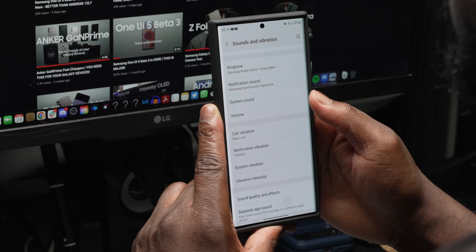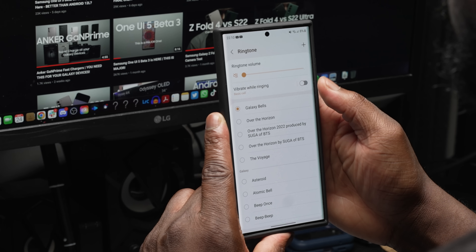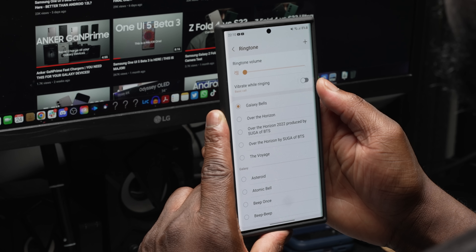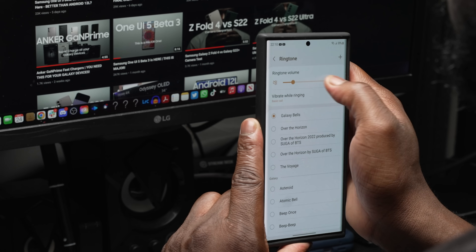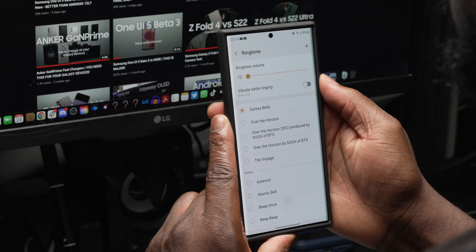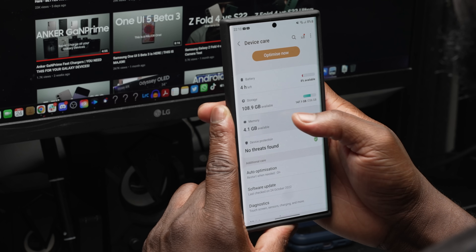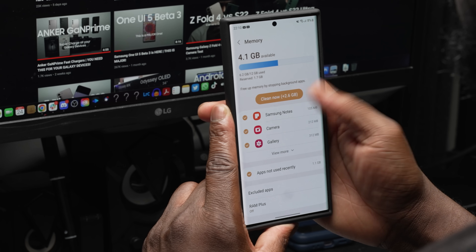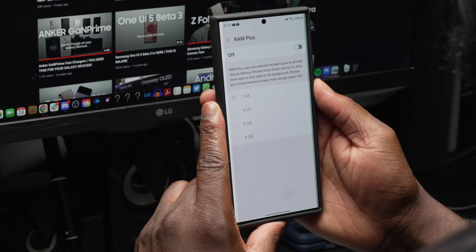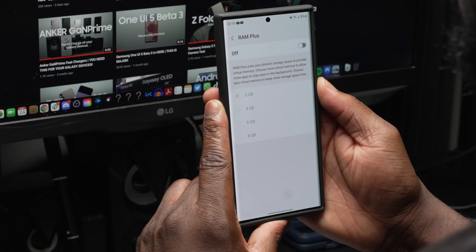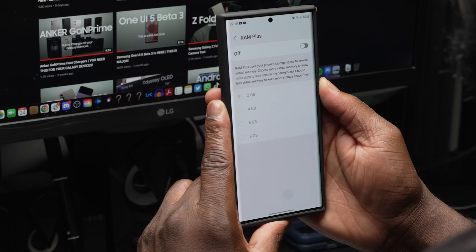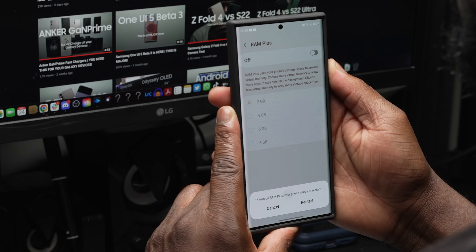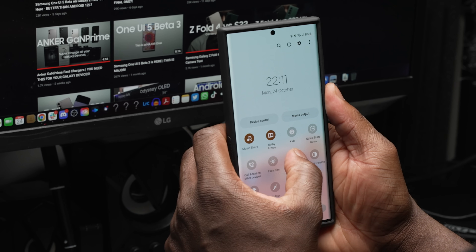The sounds and vibration settings have been streamlined with more options. Each sound section — ringtone, notifications, and system — now has a sound level slider at the top when inside. You now also have the ability to fully disable RAM Plus. In Device Care settings under Memory, go to the RAM Plus option where there's now a toggle to fully disable it — this still requires a device restart, but it's a great option to finally have.